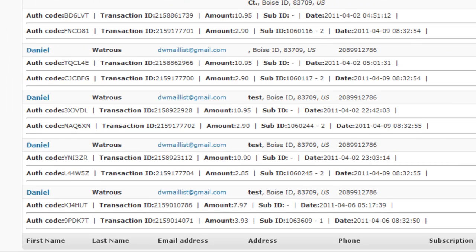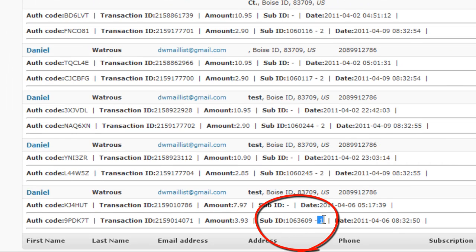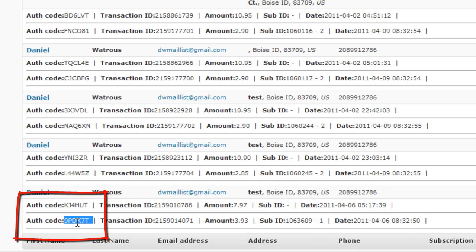Recurring transactions, as you'll notice, will include a subscription ID and a payment number. All of the transactions have a date, and they all have an auth code, which is a value that Authorize.net produces to validate this transaction.